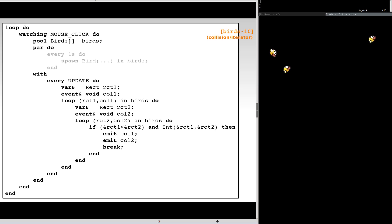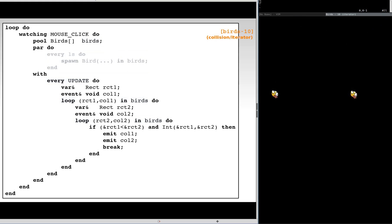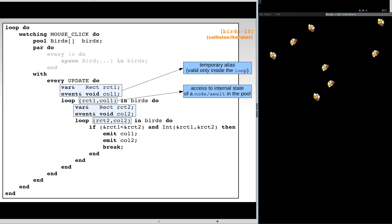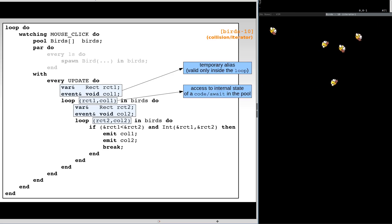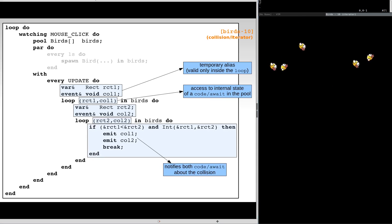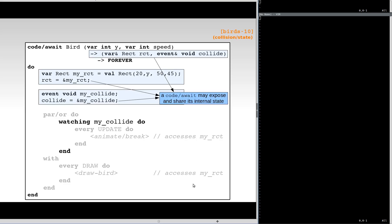In this example, we want to detect collisions between birds and make them disappear. In addition to spawning the birds, every frame we iterate over the active birds, two by two. A pool iterator provides access to a public interface of the code await abstraction. In this case, the bird position and dimension, and an internal event to signal collisions. This way, we can check for collisions and notify both instances if it is the case. Looking at the new implementation for the birds, the public interface is exposed and initialized at the beginning of the abstraction. Now, the body also terminates when a collision occurs.